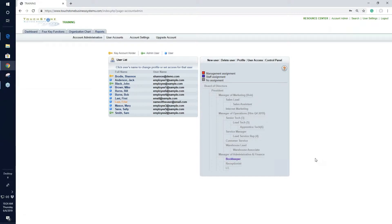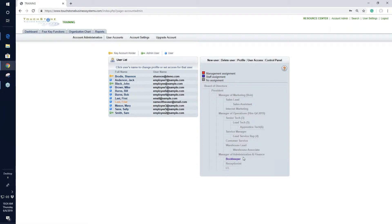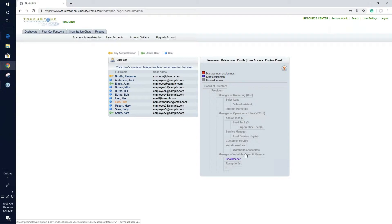When giving the control panel assignment, think about what position this person fills. Touchstone asks: is this a managerial position or a staff position? If it manages other people, it's managerial. If it doesn't manage other people, it's staff. This Bookkeeper position would be staff — they're at the bottom of the org chart with no positions underneath. The Admin and Finance Manager position is managerial because it has positions underneath. Hit Update and that's how you create the control panel assignment.